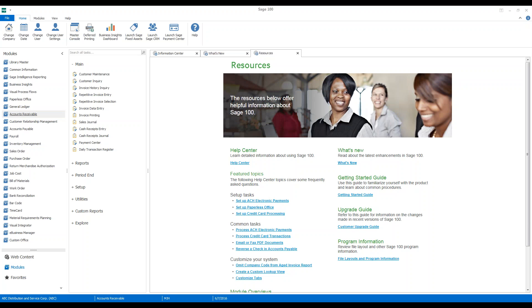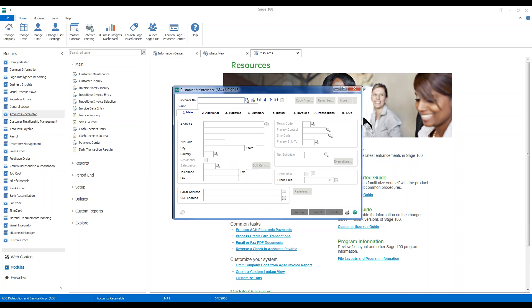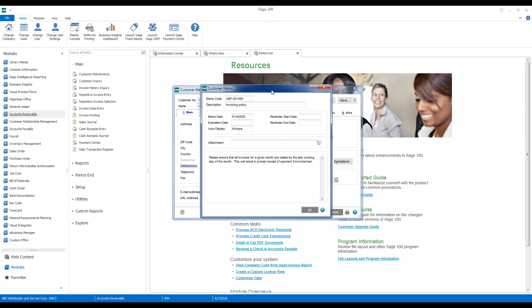We're going to start today with accounts receivable customer memos. You'll see as we select certain customers, if they have a memo that's defined to pop up, you'll see that pop up immediately when you access that customer.